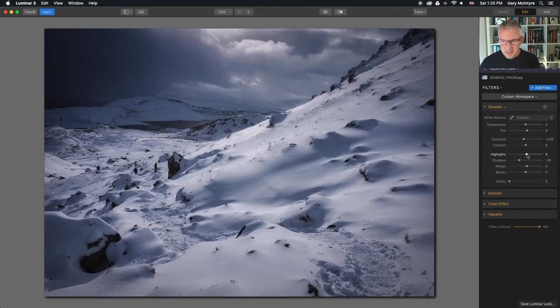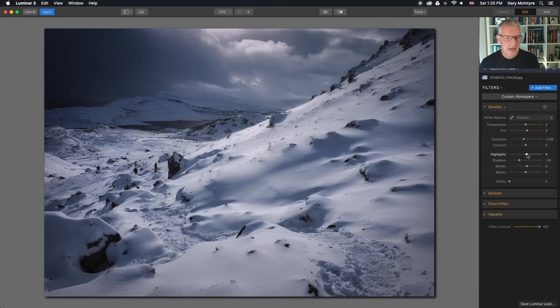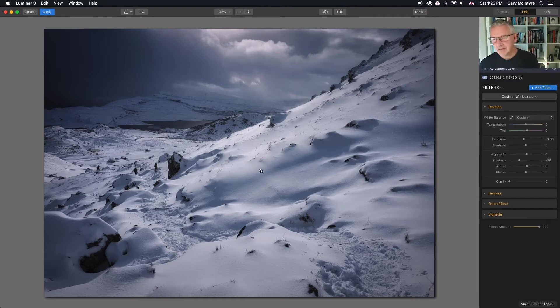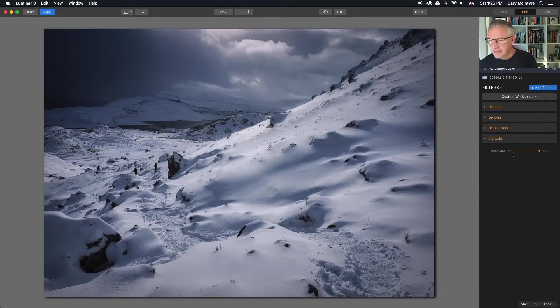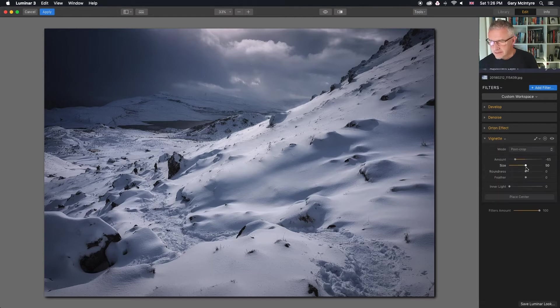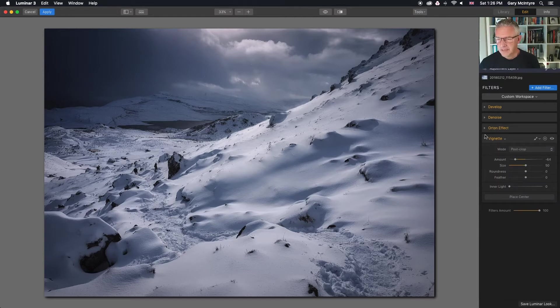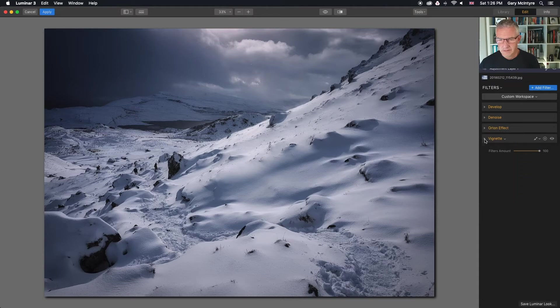Which means now I'll go back in because of this area here. I'll now go back in and I'll edit my vignette. Here's the vignette here and we'll pull it back slightly. About there. I'm quite happy with that. So I'll click apply.